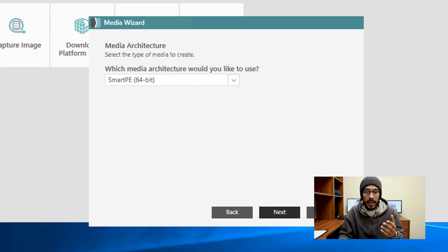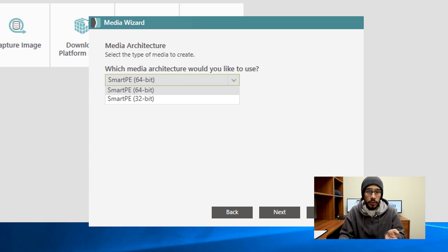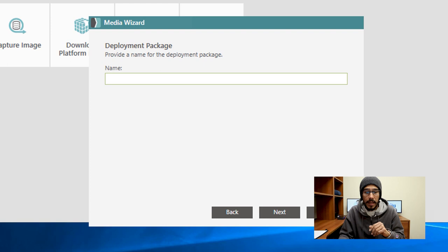From here you can hit the drop down menu and pick SmartPE 64-bit or 32-bit. For this video we're going to focus on 64-bit and then click on next.